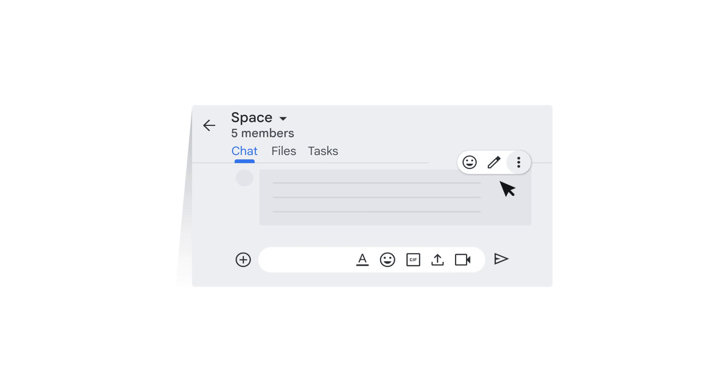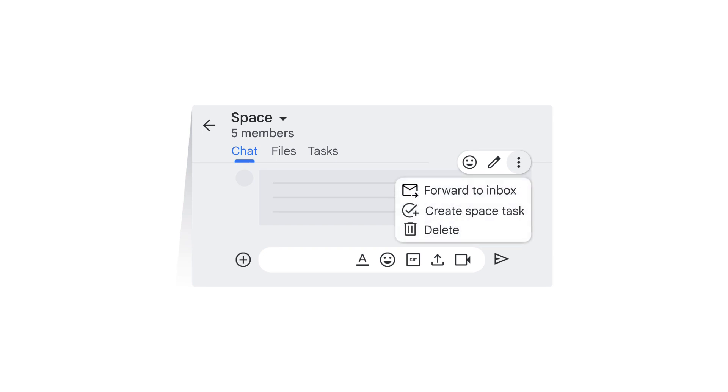You can also create a task from a message sent in the Space. To do this, hover your mouse over a message in the Space, click More Actions, and then click Create Space Task.